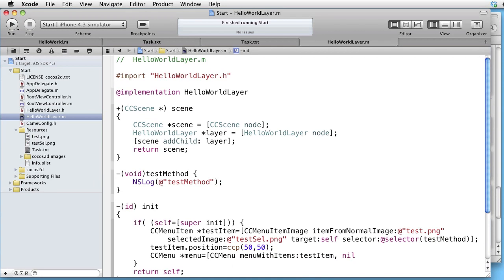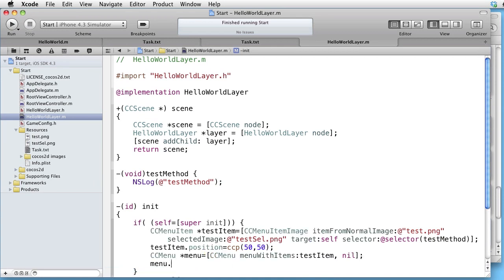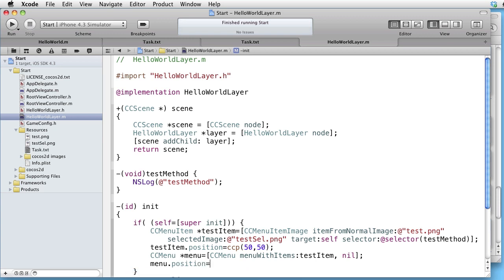Let's also give our menu a position. For instance, 100100. This means that the position of our testItem will be 150150.